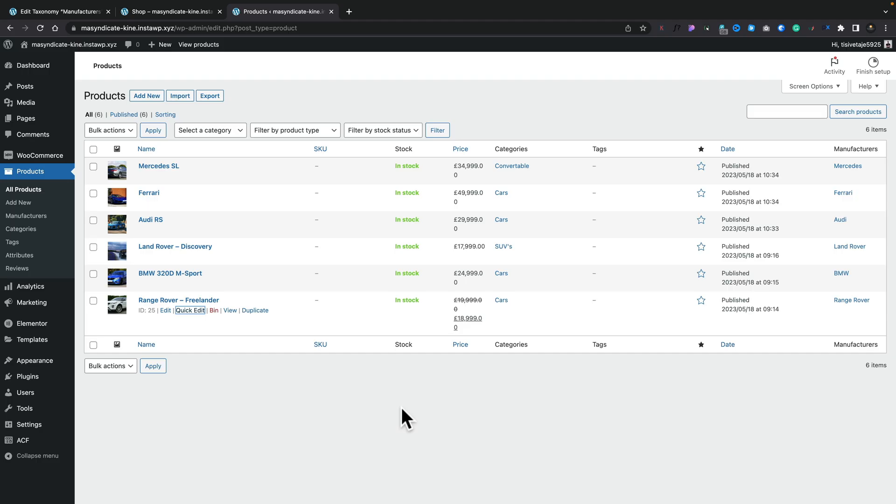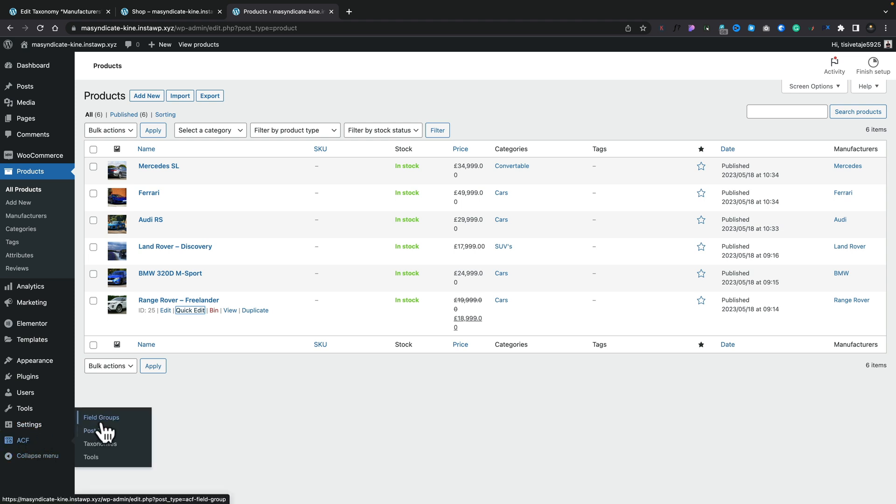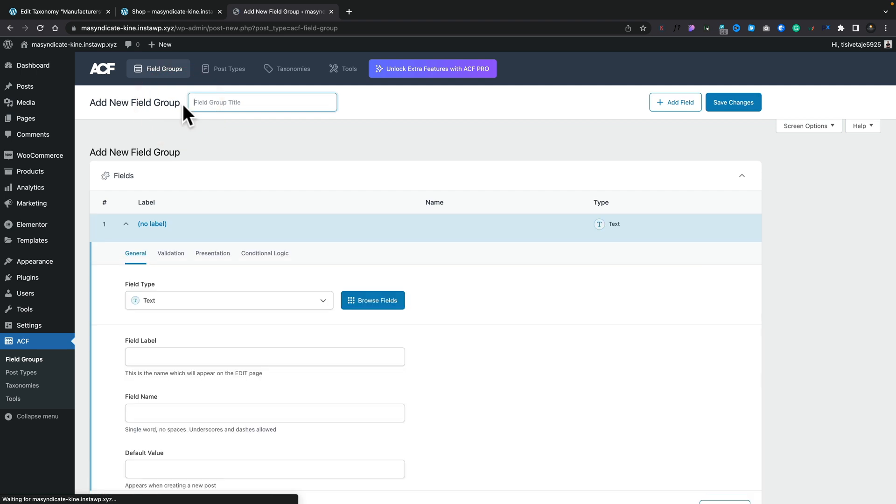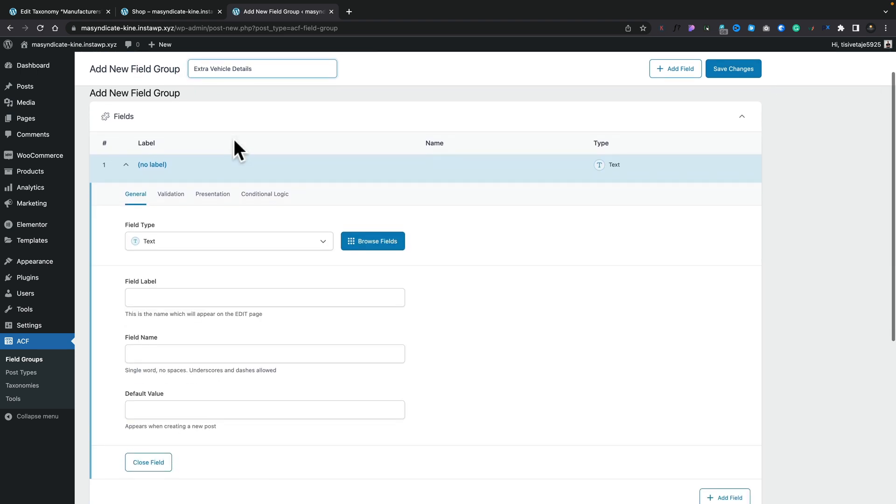The next thing we need to do is go ahead and create our custom meta fields and then associate those with products. Then we can see how to input the information and how to display it using Elementor Pro. Let's hop back over into ACF and this time choose the Field Groups option. We'll click Add New and give it a name. Underneath we can go and add in the different fields we want to use. I'm going to keep this relatively simple — just add a couple of fields — but you can add as many as you want, and the whole process of displaying this is exactly the same.